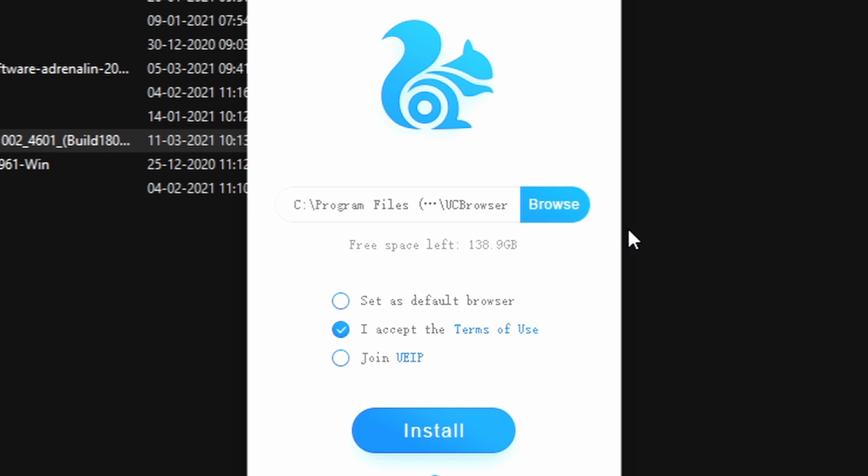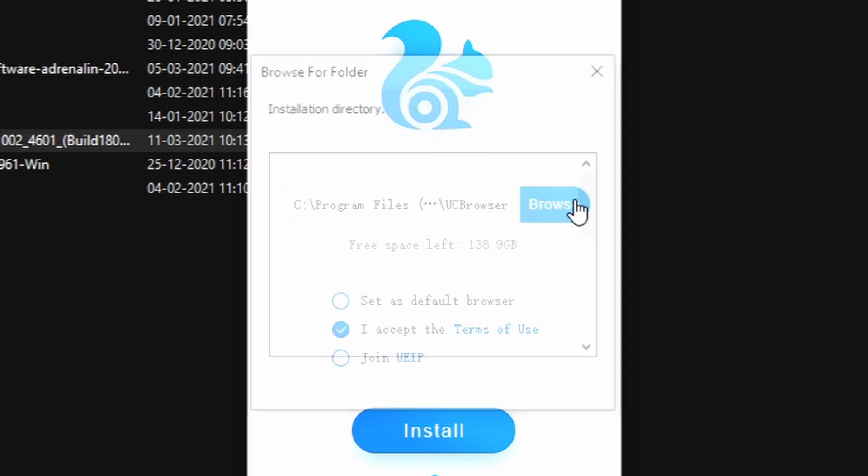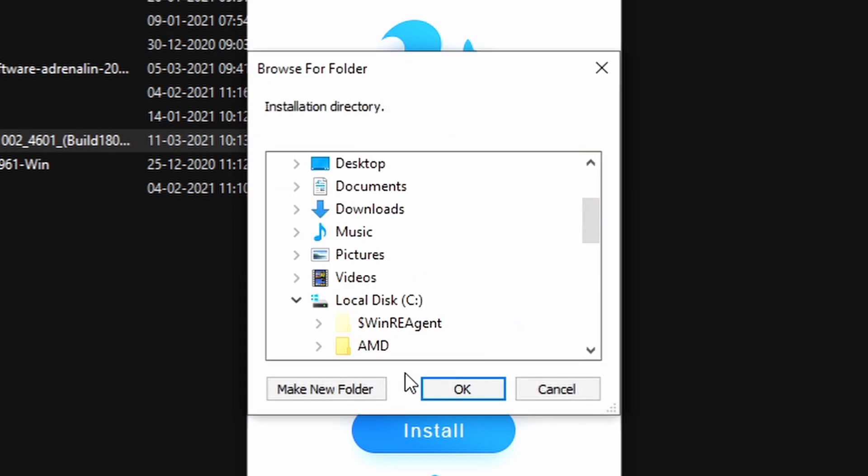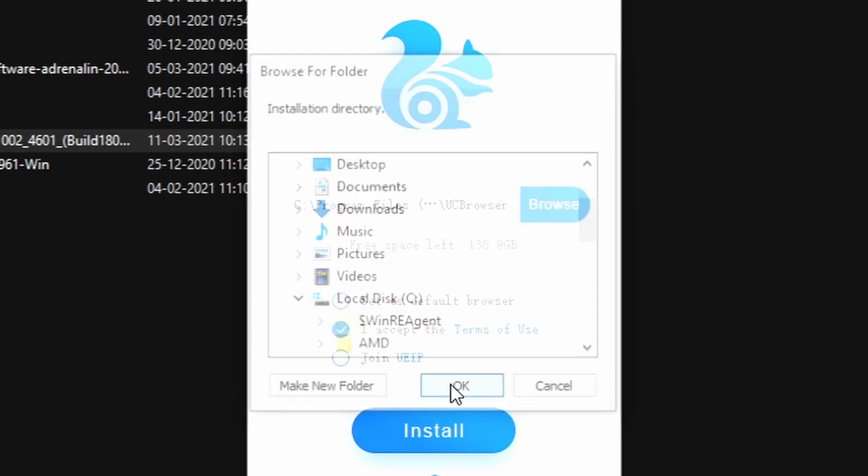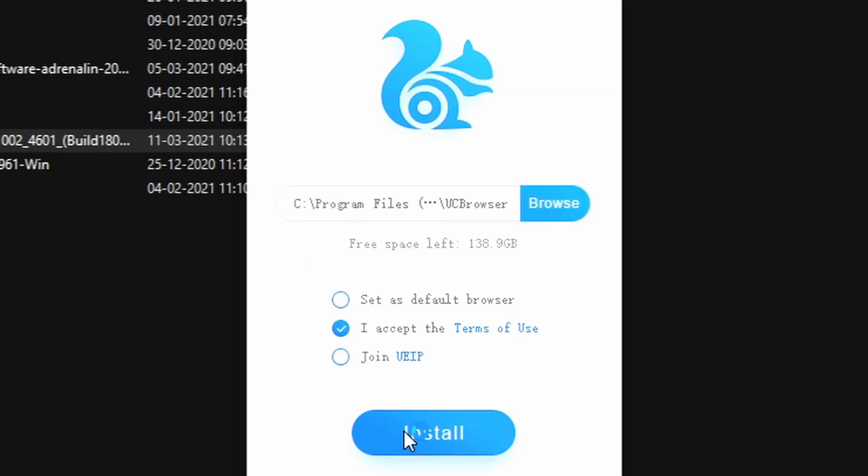You can also choose where to install the UC Browser. You can select wherever you want, but I am leaving it to this default and hit on the install button.